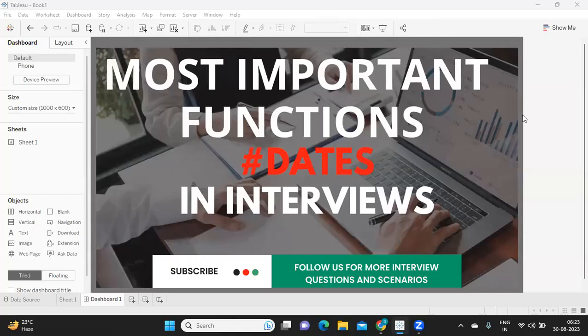Hello everyone, welcome back to my YouTube channel. In today's video we are going to discuss date functions. Date functions are very important in terms of your interviews and also in terms of real-time implementation for different scenarios that might come up during your day-to-day life as a Tableau developer. Everything that we do in real time is associated with a date — friendship day, marriage day, something you bought, a memory — everything is date-associated.